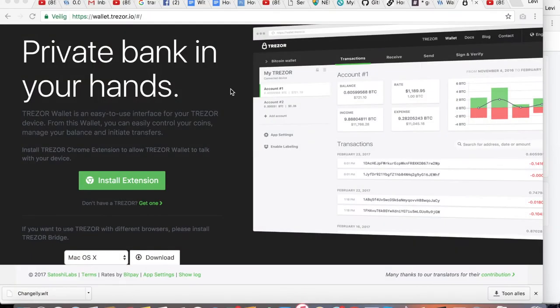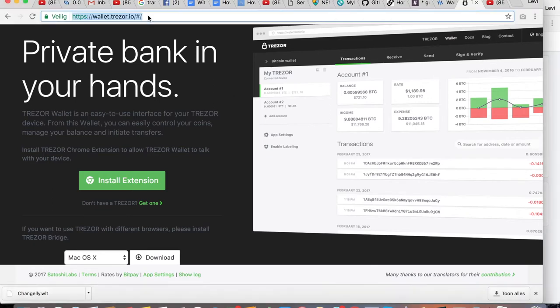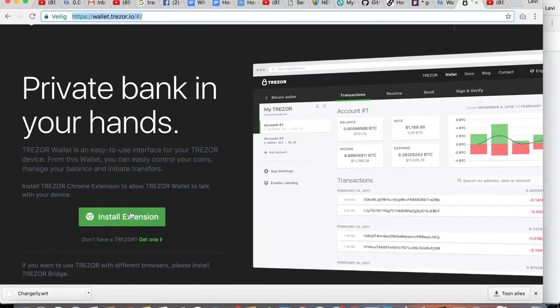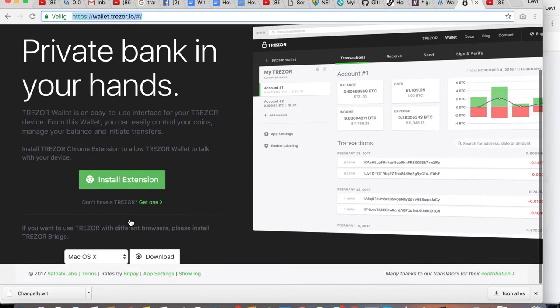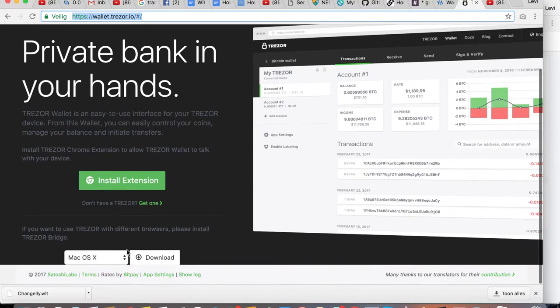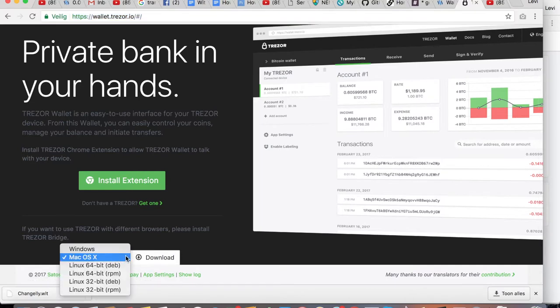So let's go to the installation. First of all, you need to have an interface to interact with your Trezor. For that, you need to go to wallet.trezor.io. I'm using Chrome, so I'm going to install a Chrome extension. If you want to use it in different browsers, you can also download the bridge. I'm running a Mac, so for me I would choose the Mac OS X.